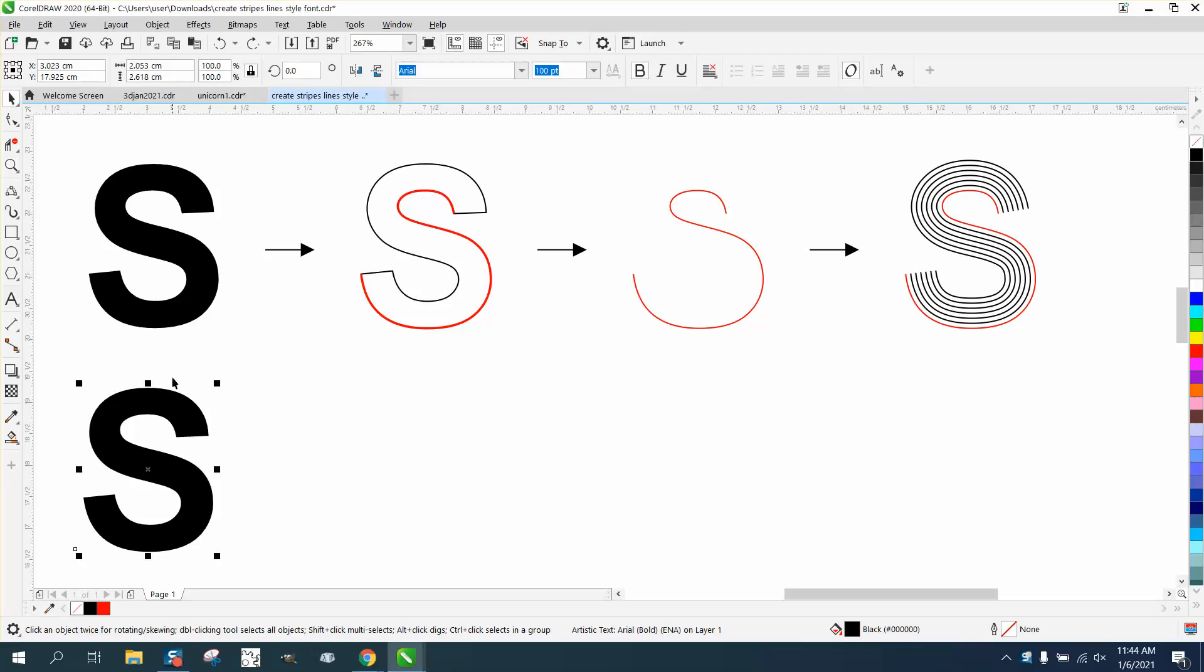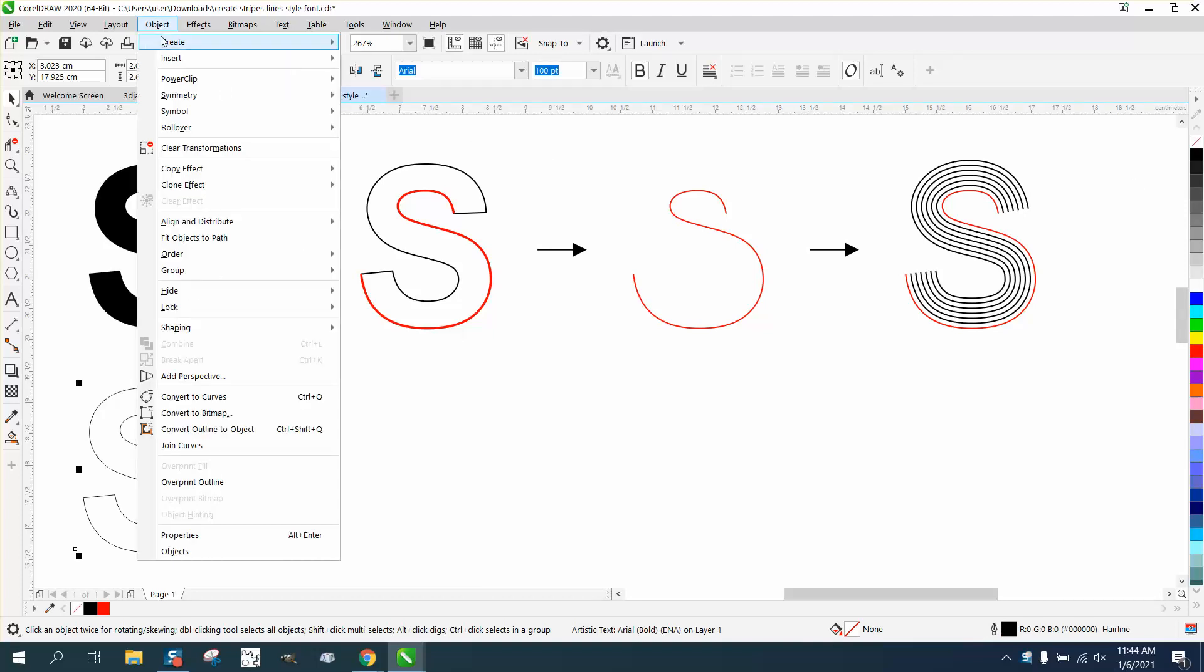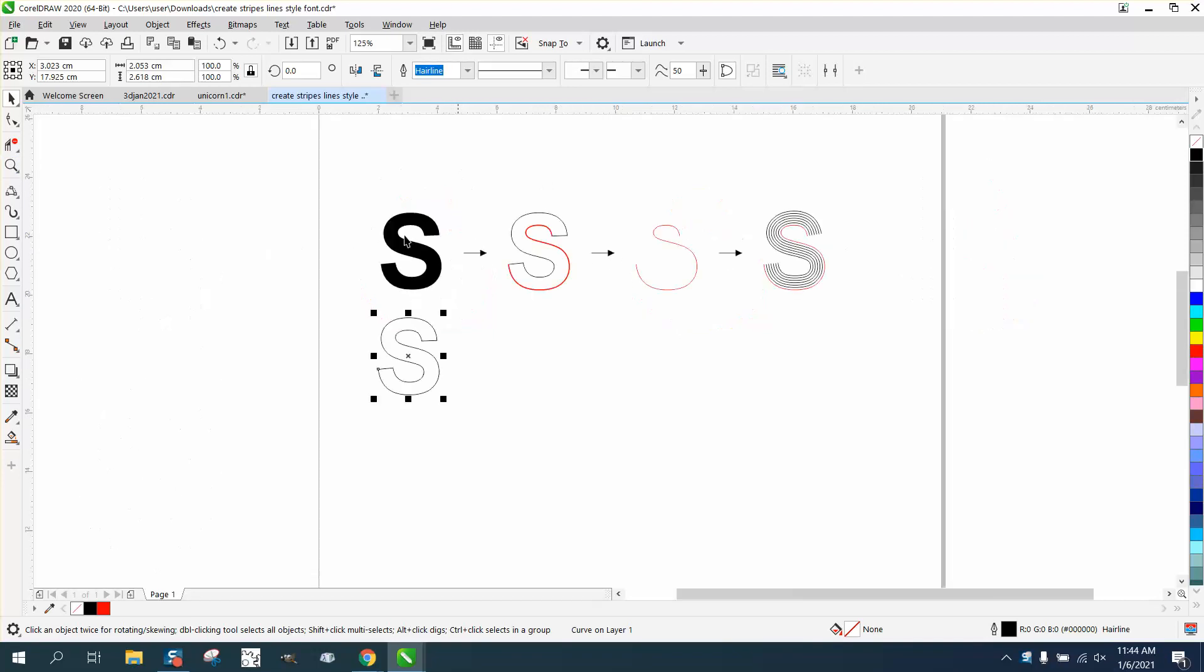We're gonna take this font, left click and right click it, and then convert it to curves. I'm just following along what he actually sent me in this file.